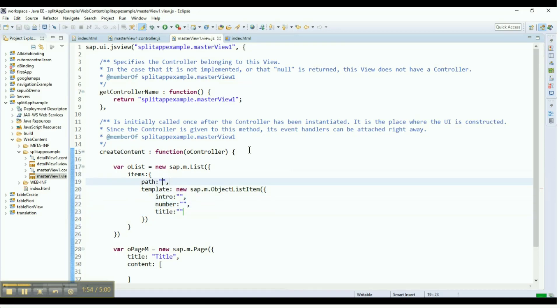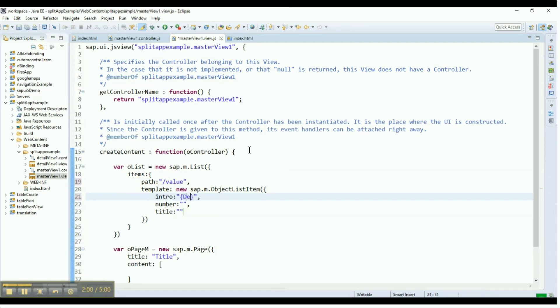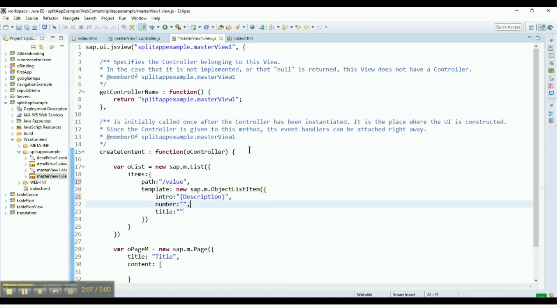Provide the value for the path. The intro will be the description. The ID will be assigned to the number property, as will the name to the title.